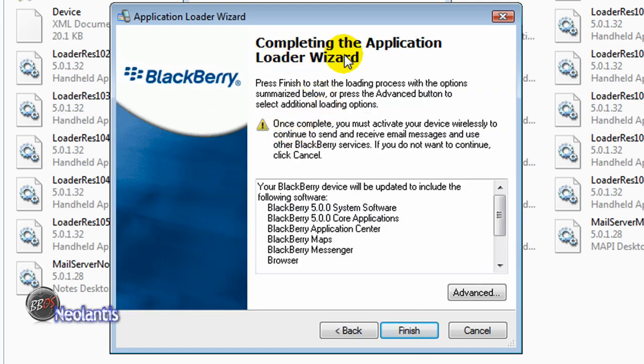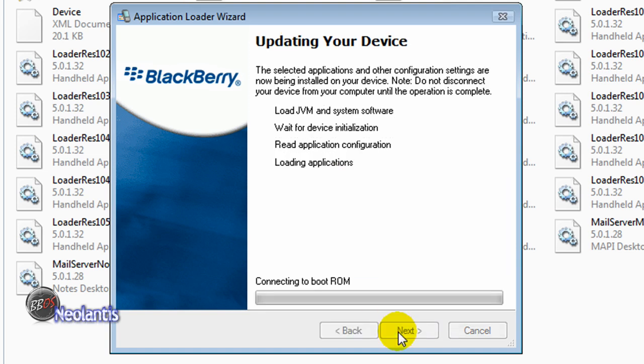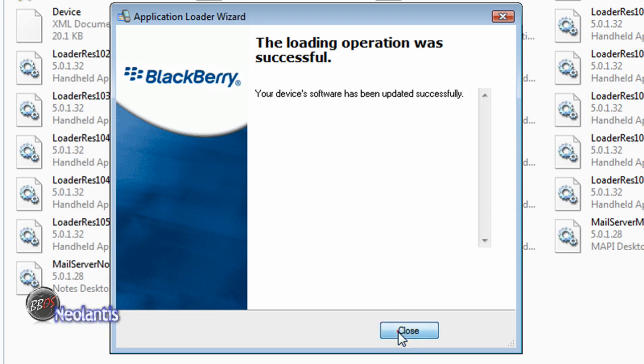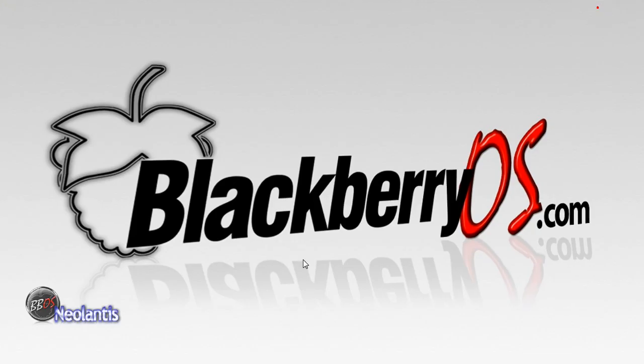The next screen is completing the application loader wizard. It's showing you what it's going to do to your Blackberry. Updated to include the following software as it shows here. I'm going to click finish and we're going to let that finish. The whole process can take anywhere from 20 to 90 minutes. Okay, so the loading operation was successful. Device software has been updated successfully. You're going to click close and now your device will reboot itself and come up with the new operating system.